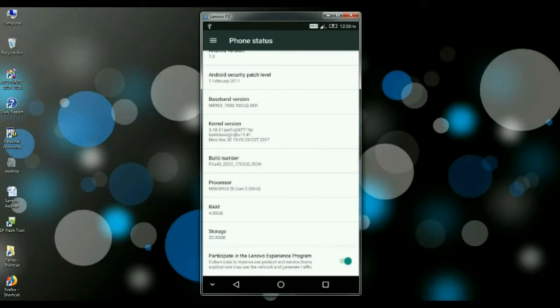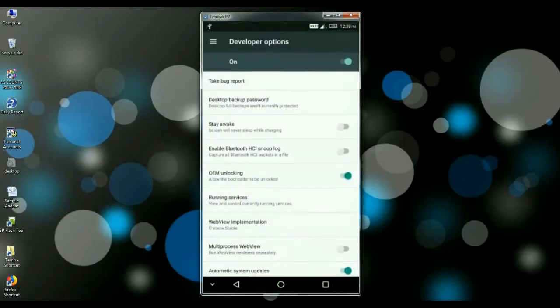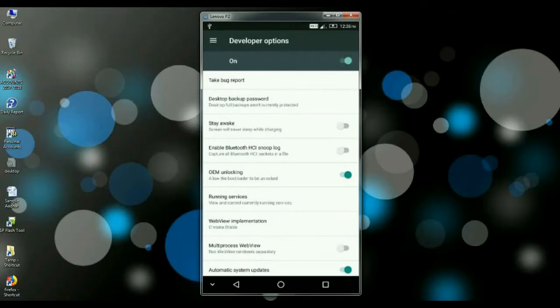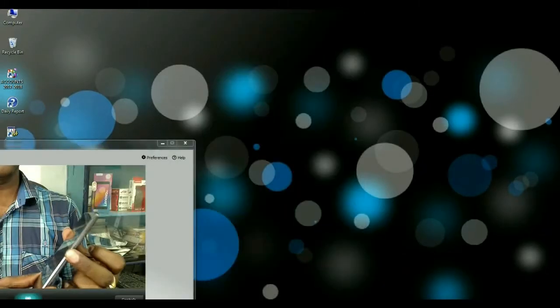So friends, I have already enabled developer version, so we're going directly into that option. After enabling developer option, you have to find developer options. Open this option and here you can find OEM unlocking. Just enable this option and also USB debugging. This one also you have to enable.